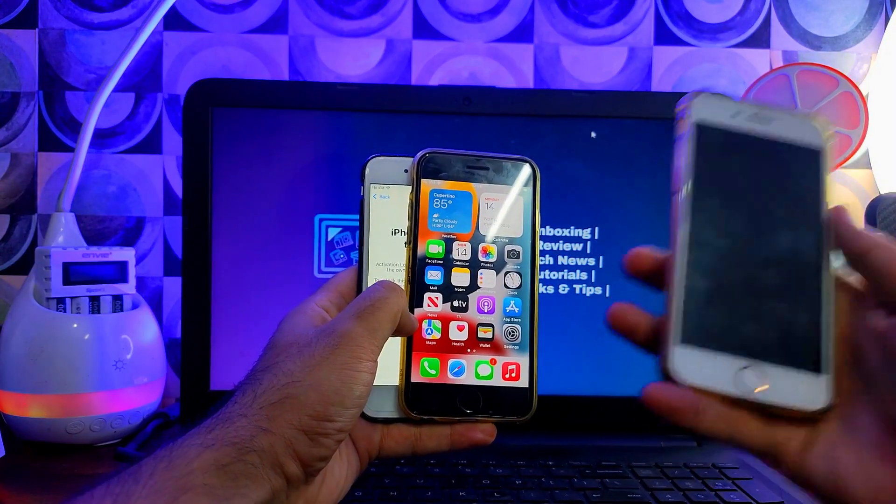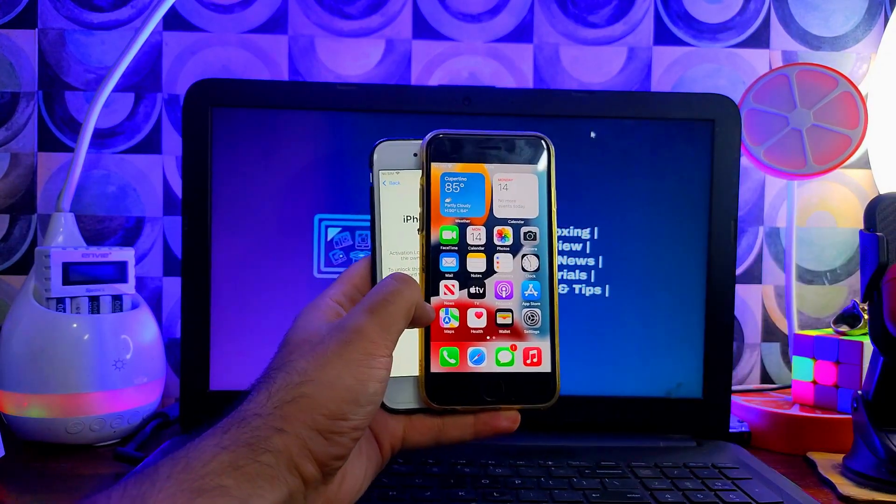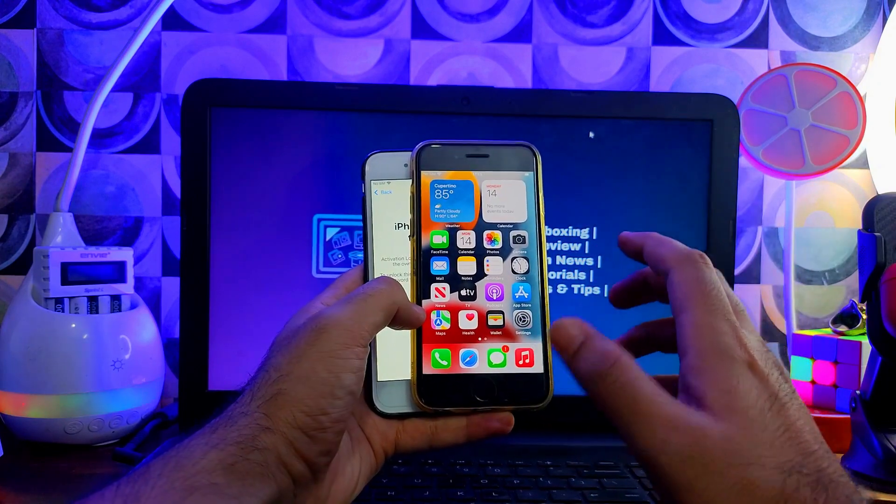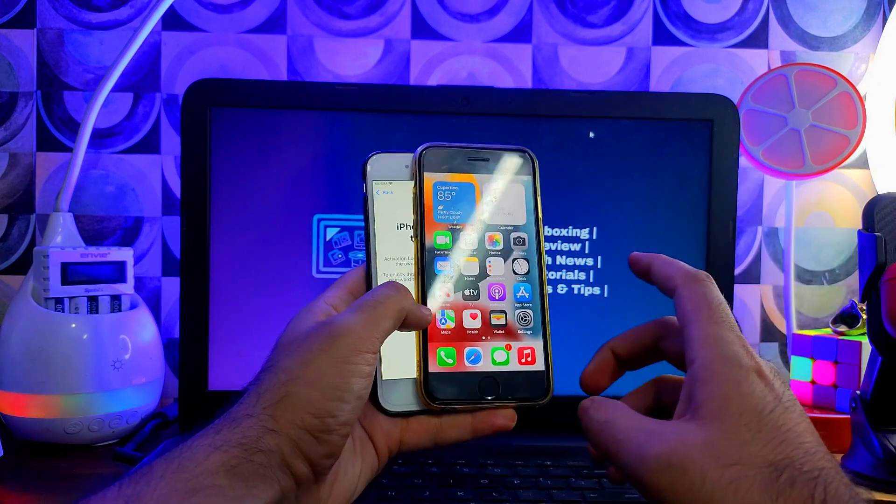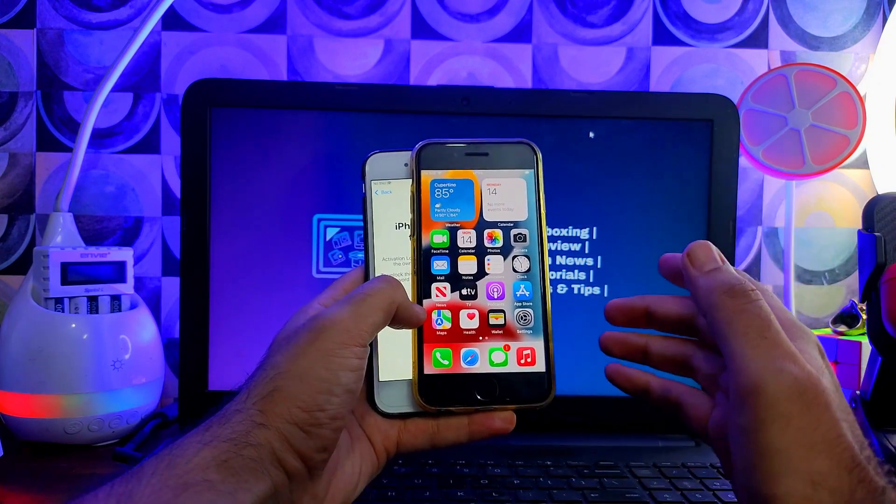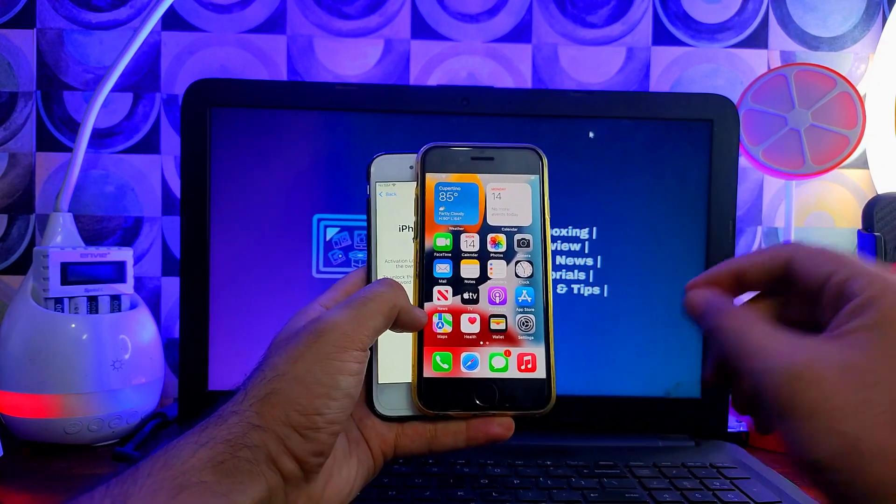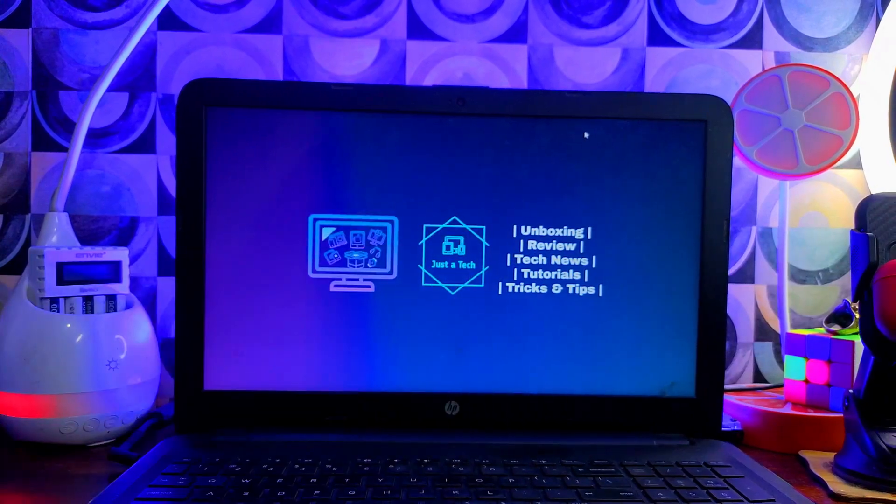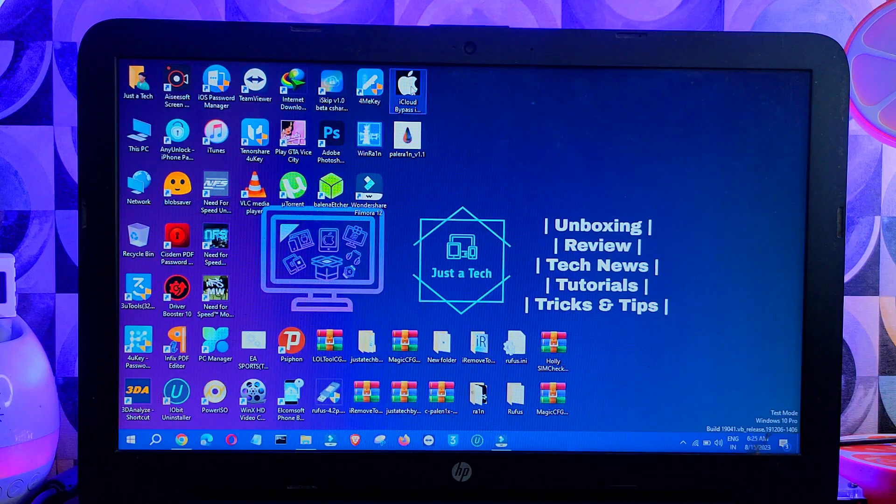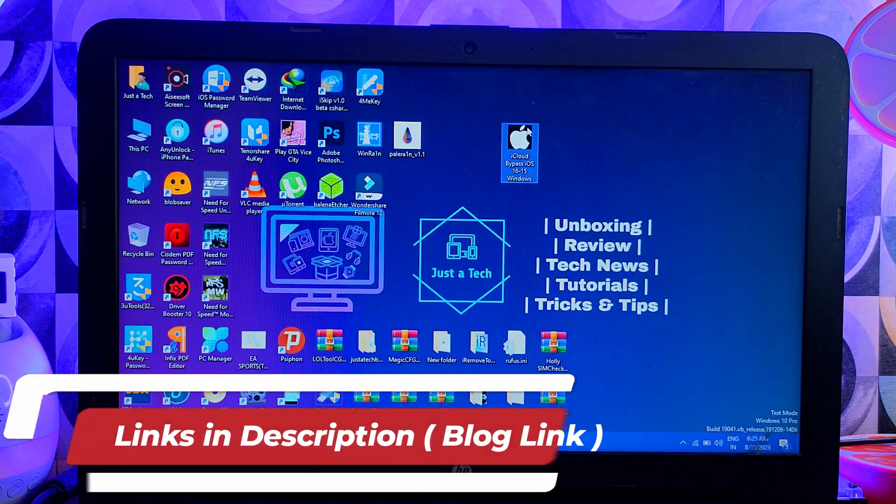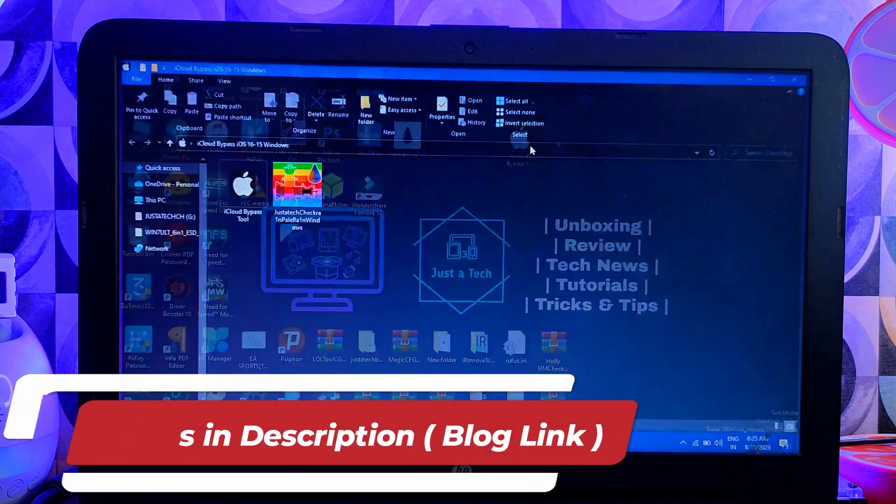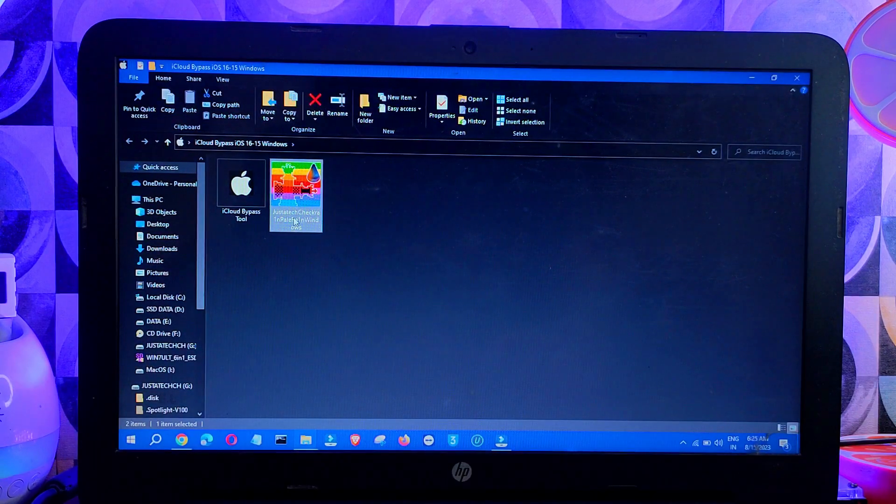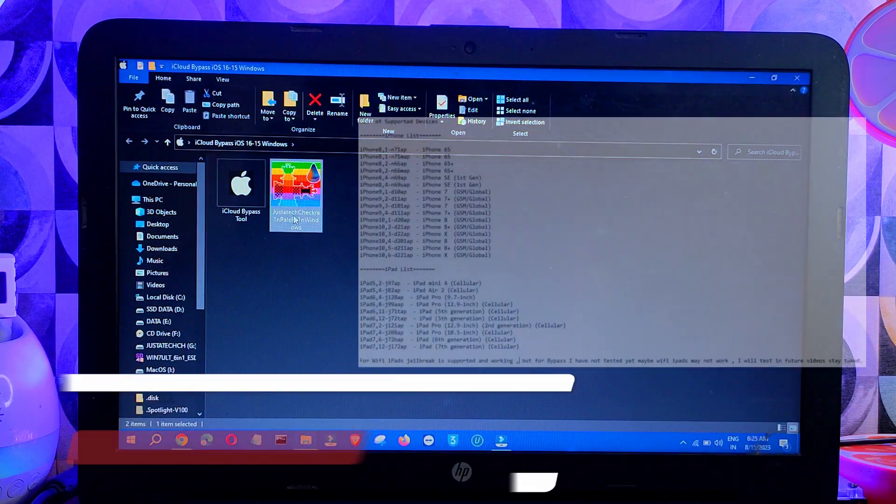If you want to check out the latest iOS 16 bypass, I've already made the video yesterday so you can watch it on my main channel. But for this video, I'm more focusing on iOS 15.7.8 as many people are requesting me to make the same video for iOS 15 devices as they are facing some issues.